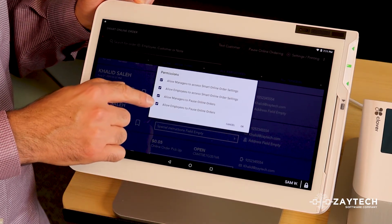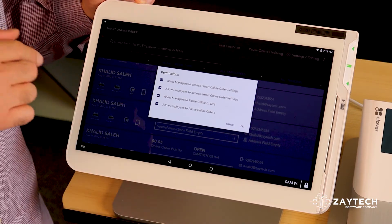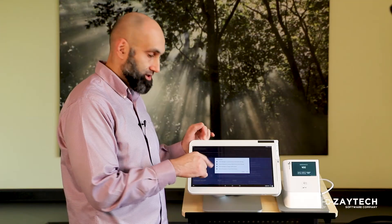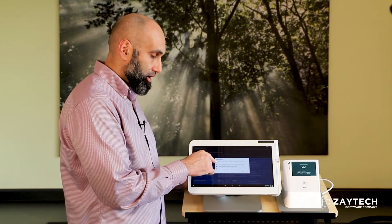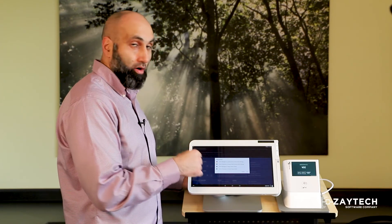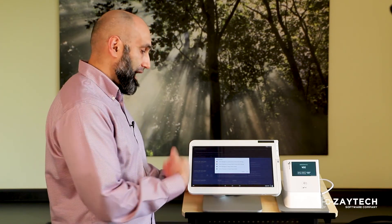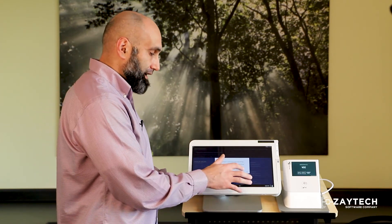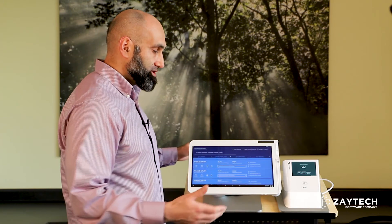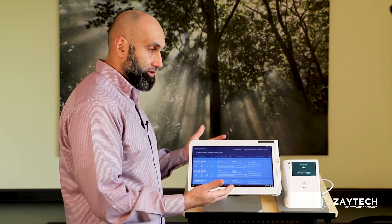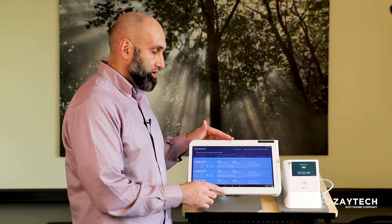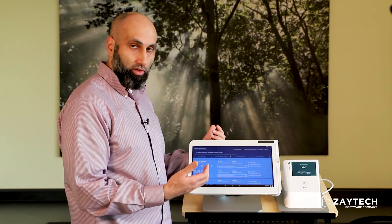You can prevent the employee from accessing your print settings on your smart online order app, or you can prevent your manager to access it. Again, these are some tools that were added for you to ensure the online orders continuously print and brings you more and more customers to your business.